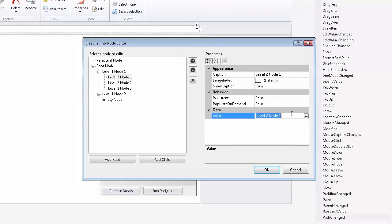For example, I'll change this node's value to custom value. In select mode, end users can click nodes to navigate to them or click their drop-down buttons to see child nodes.